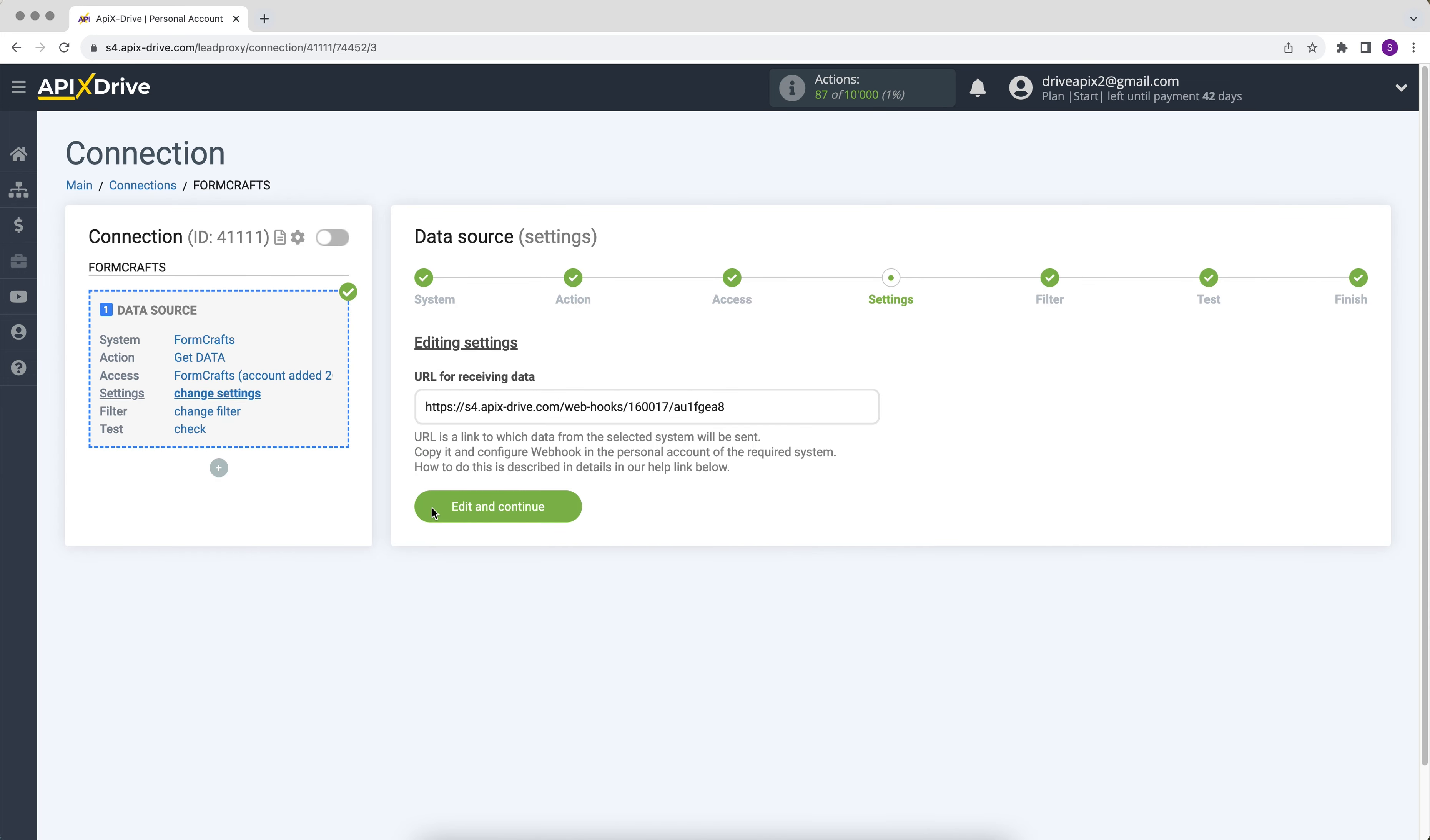Next, we see the URL for receiving data. It is to this link that new data will come from the FormCrafts system. To continue setting up, copy it and go to your personal account FormCrafts.